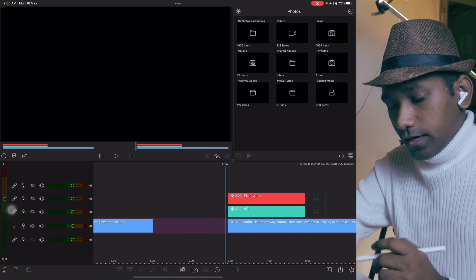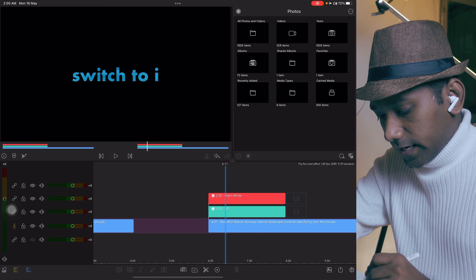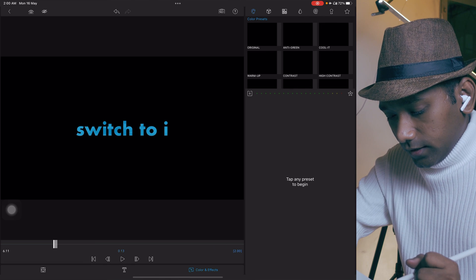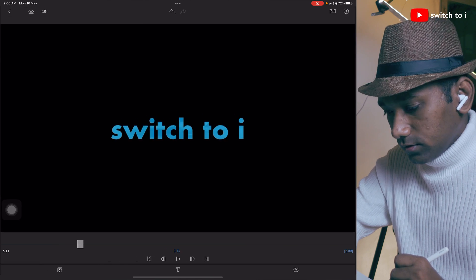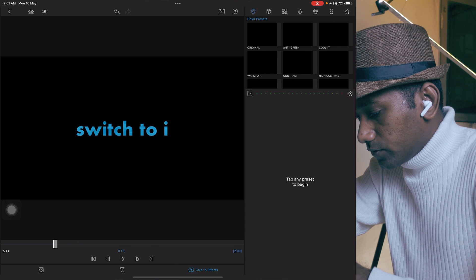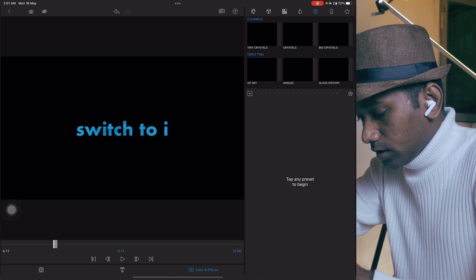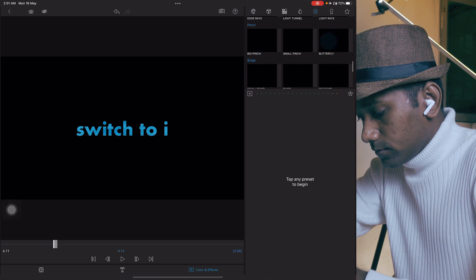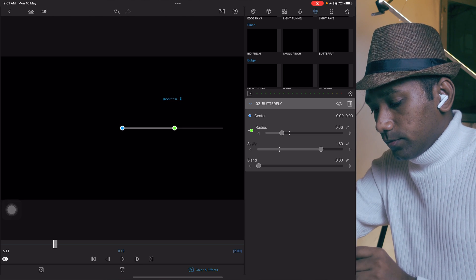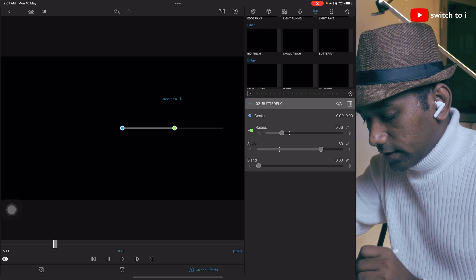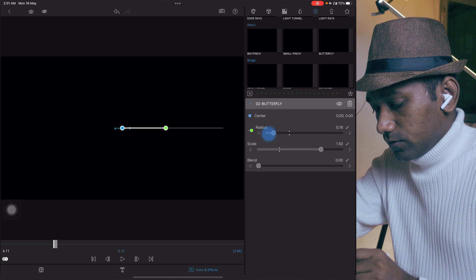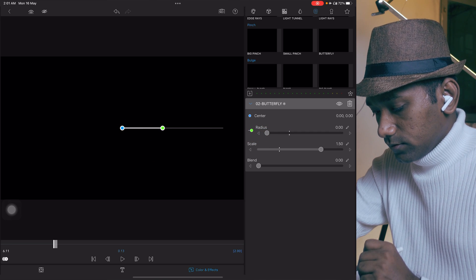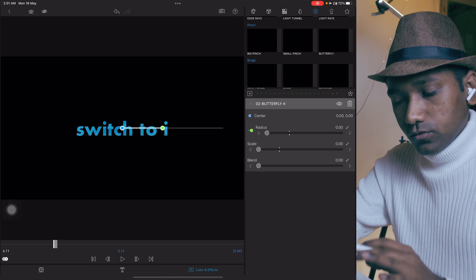Now we have to give animation to this text. For that, select the text, edit the text, and you have to switch to this colors and effect. You need to switch to fifth tab like this and find butterfly effect. In the butterfly parameter, we are going to make change in radius and scale parameter. First, we are going to make change in radius. It will be 0, and scale will be 0 right now.